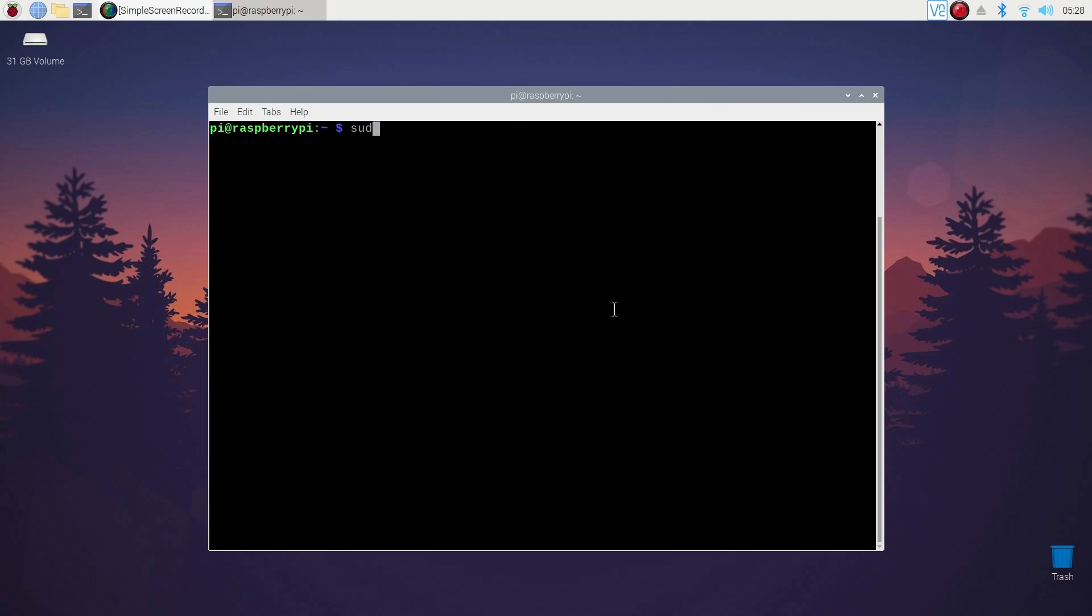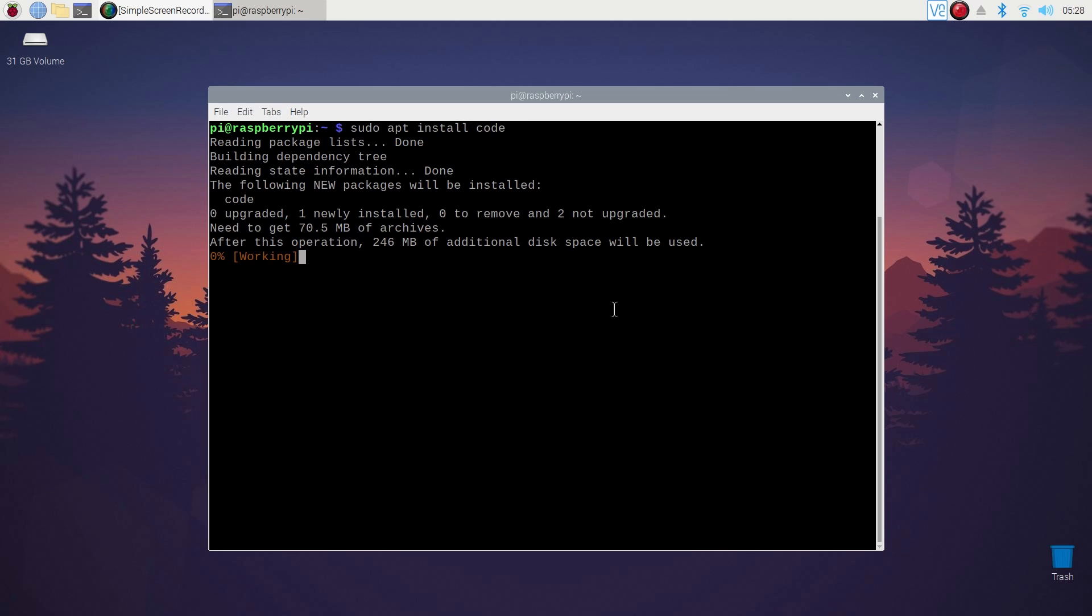Then type another command to install VS Code or Visual Studio Code editor on your Raspberry Pi. Type sudo apt install code and it will start installing VS Code in your Raspberry Pi.